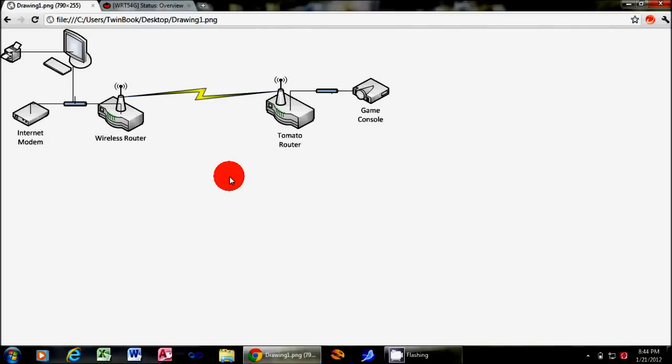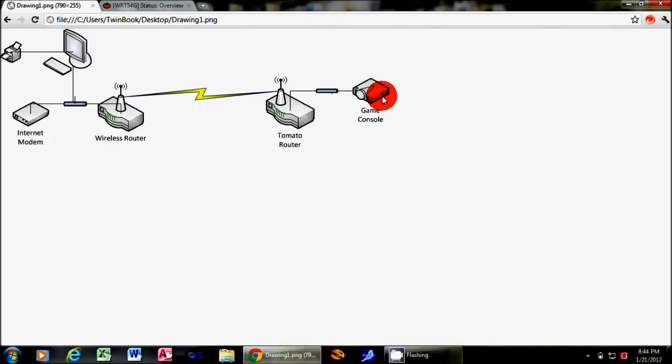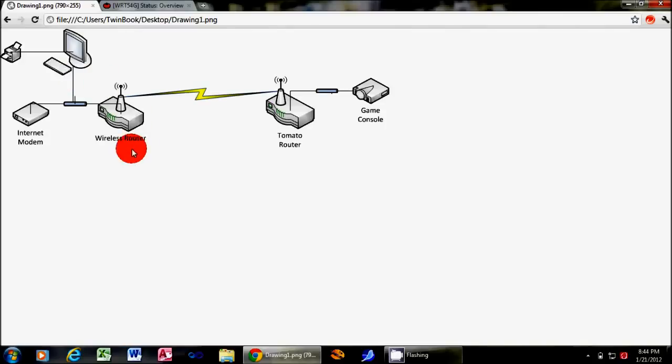And by that I mean you can use your Tomato router, pictured here, to connect devices such as game consoles or any device that does not have a wireless connection. So we can connect that via a wire to the Tomato router, then we can use the router's antenna to connect to the rest of our network, including the internet, network printers, etc.